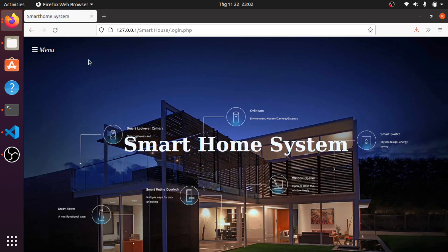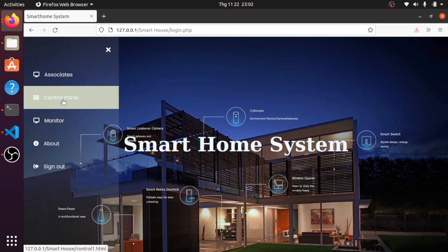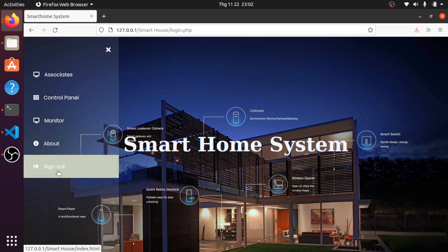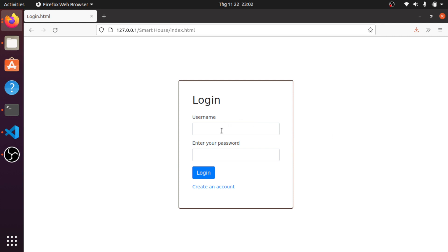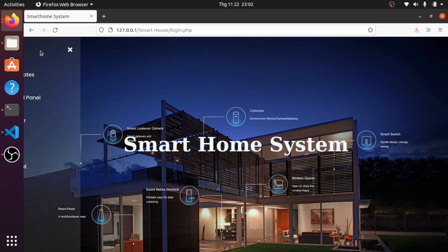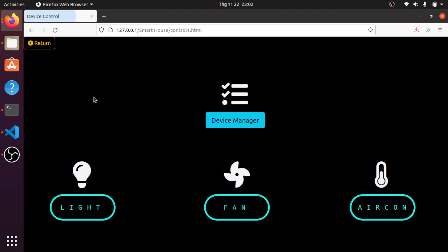I'll use my account that I already created. This is the main screen and it has a menu bar. There is an associate page, a control panel page, and a monitor page, along with a sign-out button. Now I would like to introduce the control panel page — this is all the devices I will control through the web server.